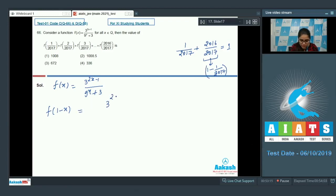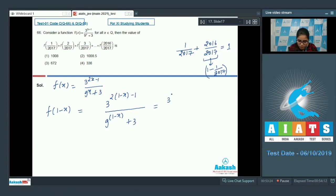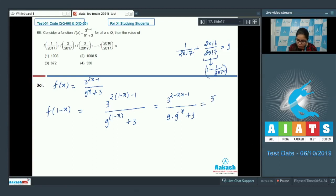For f(1 minus x), you get 3 to the power 2(1 minus x) minus 1, divided by 9 to the power (1 minus x) plus 3. Expanding: 3 to the power (2 minus 2x minus 1) divided by 9 times 9 to the power minus x plus 3. Simplifying: 3 to the power (1 minus 2x) divided by 9, divided by 9 to the power x plus 3.